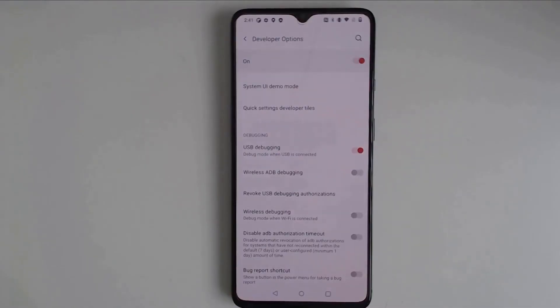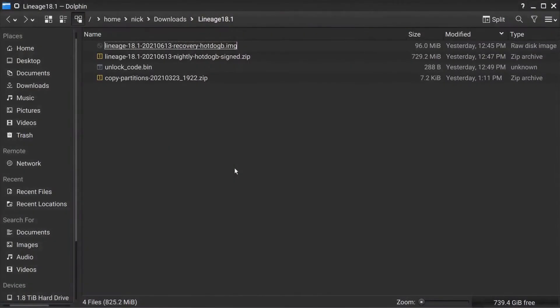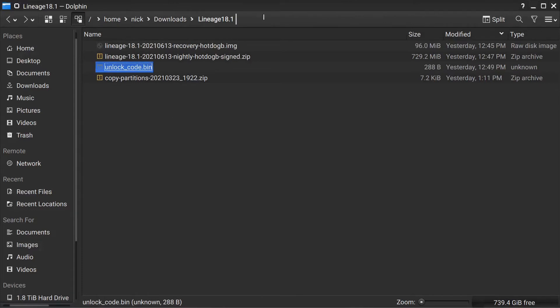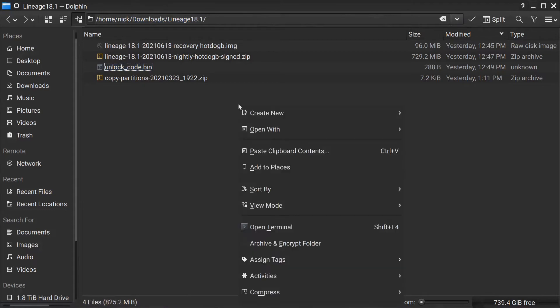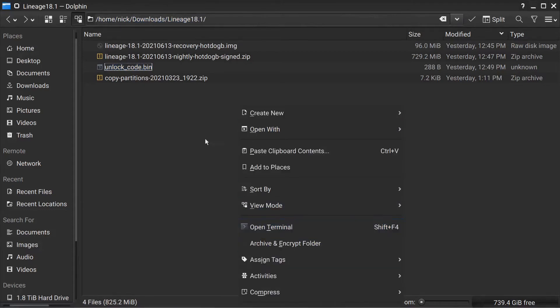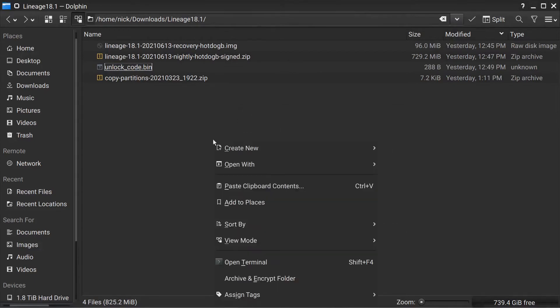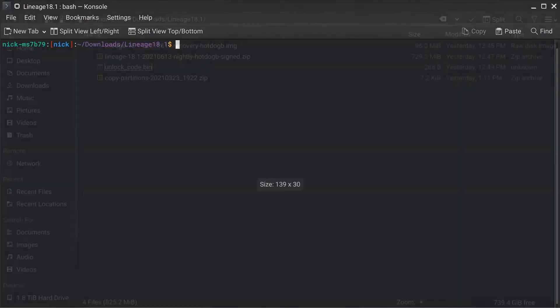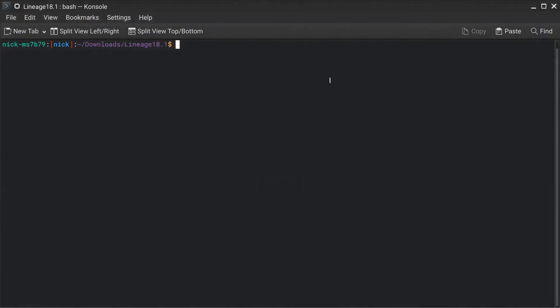The next thing we need to do is we need to open up a terminal window or a PowerShell window or a command prompt window in Windows or Linux. I'm using Linux right here. And I'm going to open it in this folder. In Windows, you can just type in CMD at the top here, or you can shift right click and open up a PowerShell prompt. Since I'm in Linux, I can just right click and open Terminal.